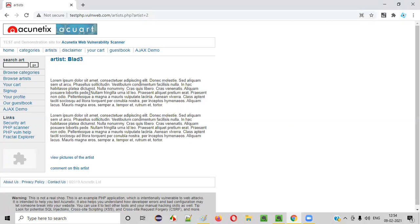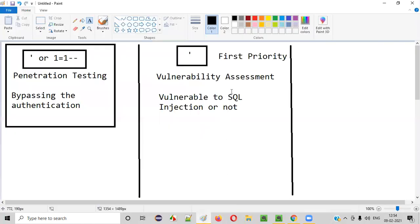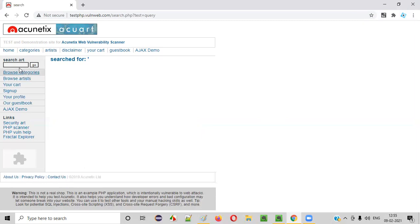If you have followed the previous sessions, you'll understand what I'm explaining. You have to identify the functionalities of the application which are interacting with the database. In those functionalities, we enter the single quote. I'll try entering the single quote in the search box — this is one functionality interacting with the database. When I enter the single quote payload and click Go, I didn't get any search results and I didn't get any error. That means I am not able to determine whether the application is vulnerable to SQL injection from this search box field. I'll go with another functionality — the Artist section.